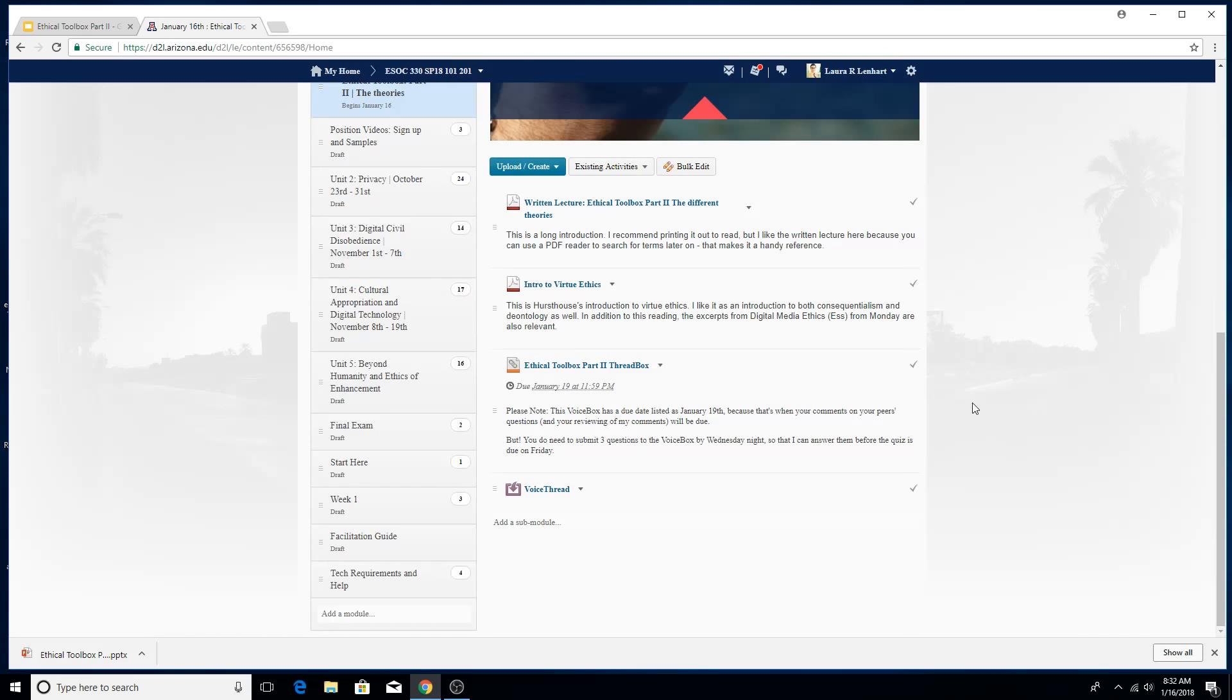I think it'll be helpful for me to talk with them and see if they have some sort of general tips and then that might help me troubleshoot for everyone else. But at any rate, in part because we're having this problem, we're going to do something a little bit different with this week's VoiceThread.